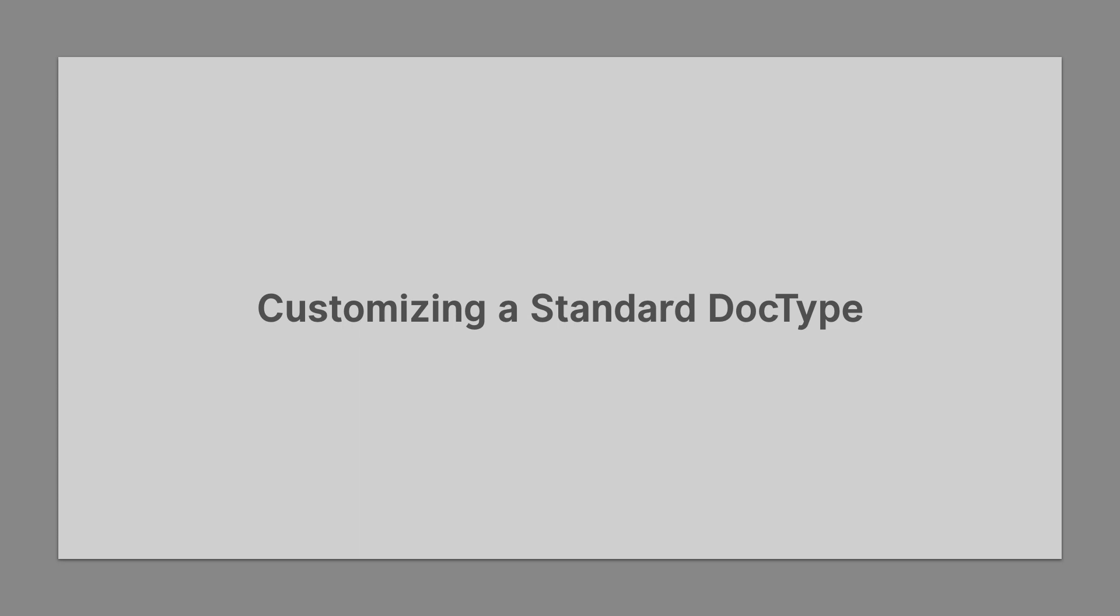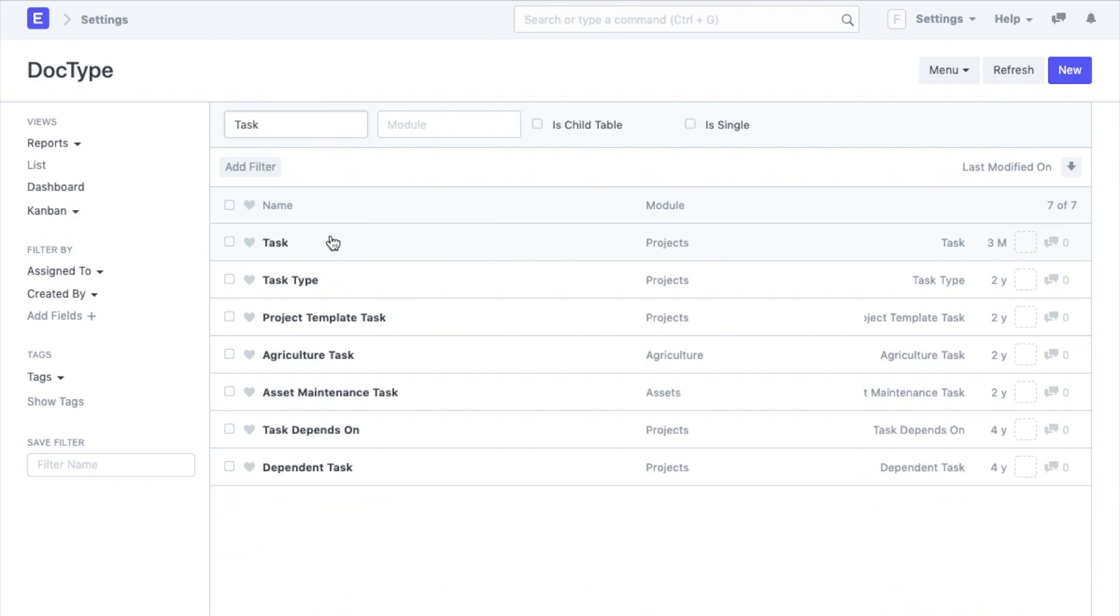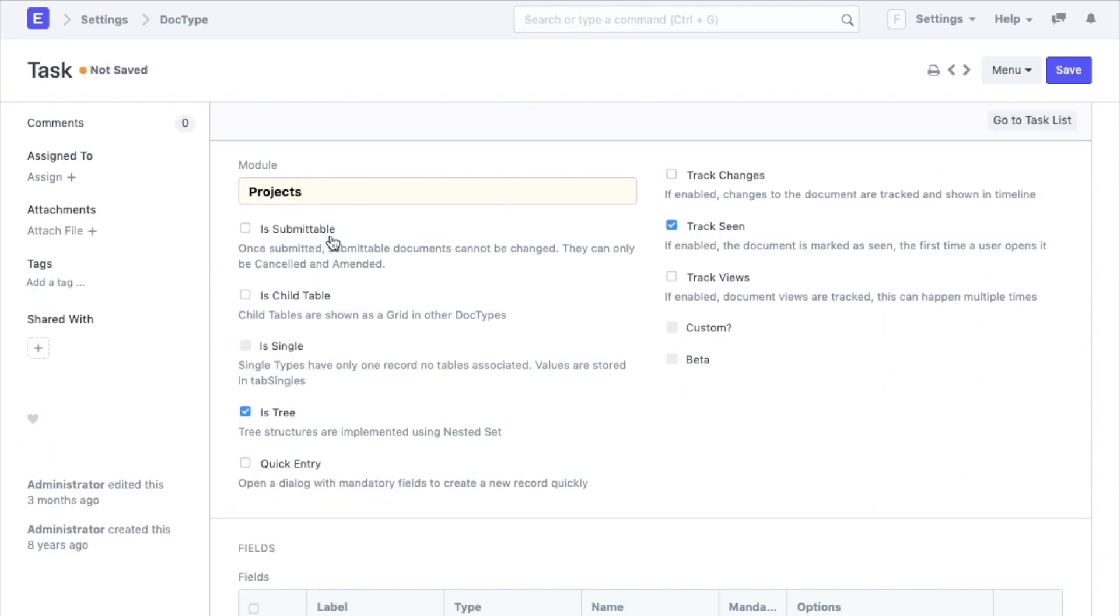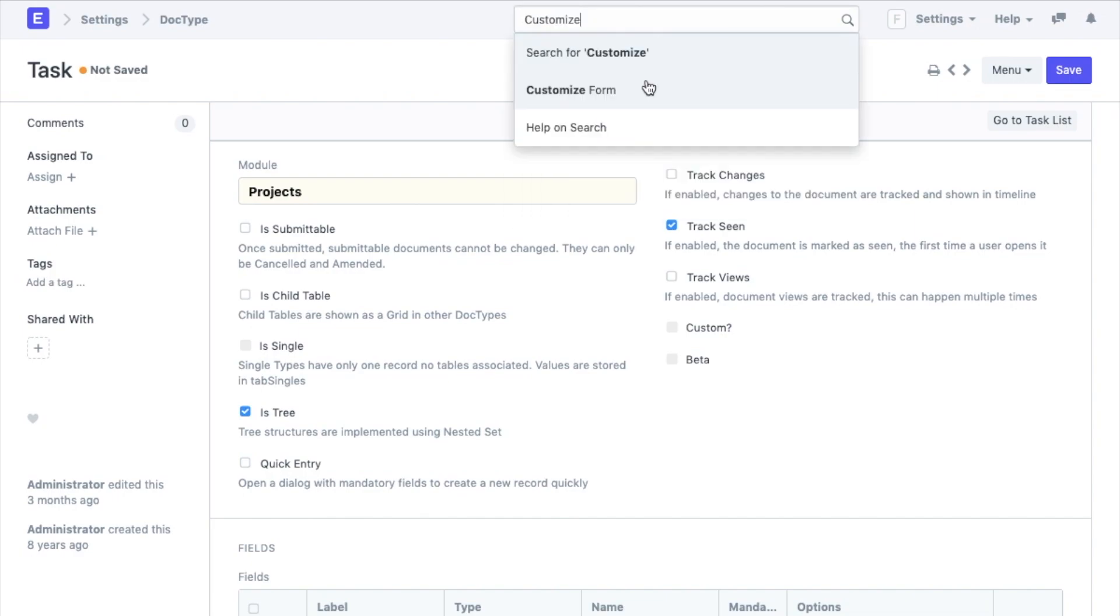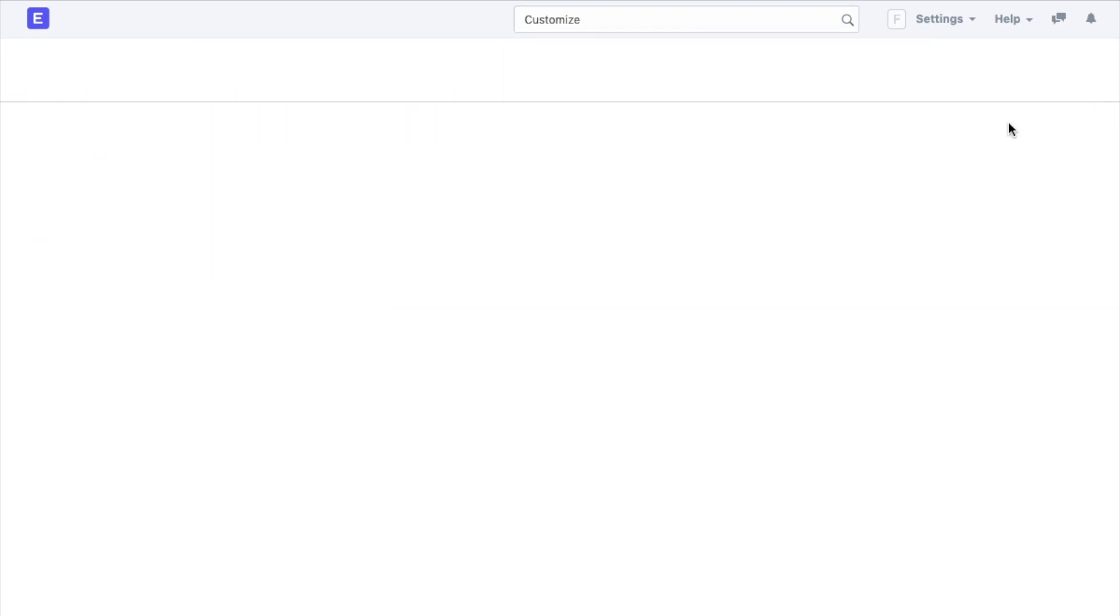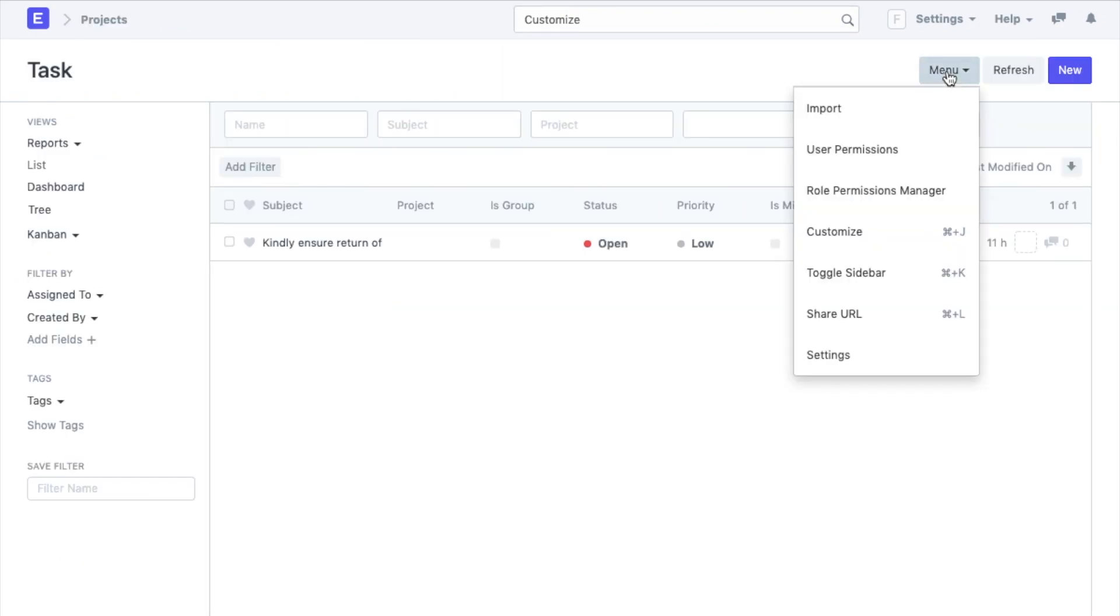One would assume that using the doctype list they will be able to make changes to the existing doctypes as well, though that is not the case. To customize a standard doctype you will have to go to the customize form. You can either search it from the awesome bar or go to the document list and click on the customize option from the menu.